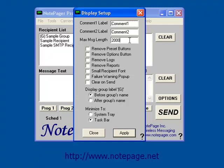Next is Max Message Length. This identifies the maximum number of characters you would like your users to be able to enter in a single message from Notepager Pro. By default, this is set to 2000.